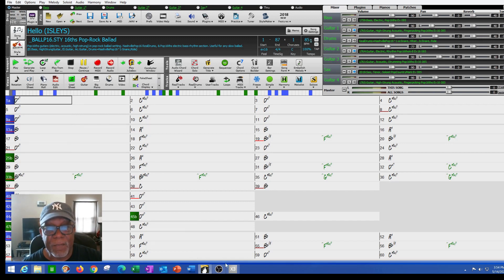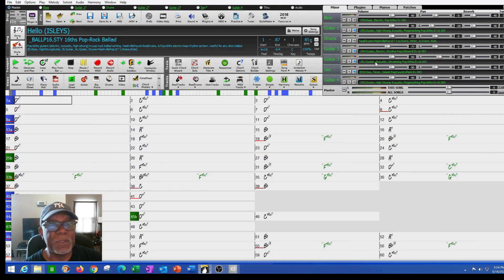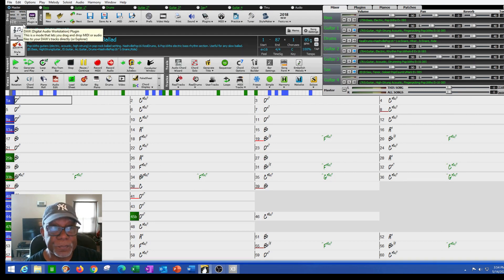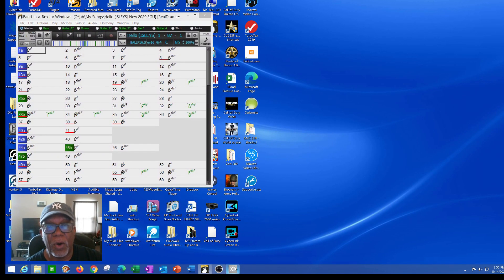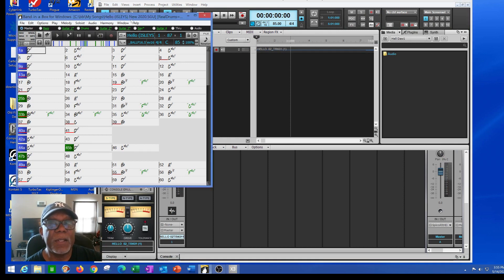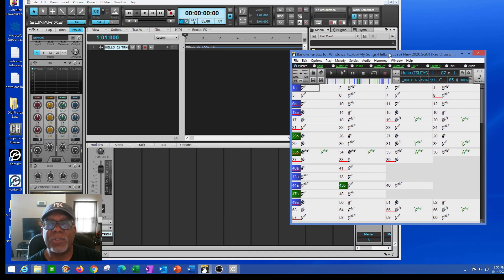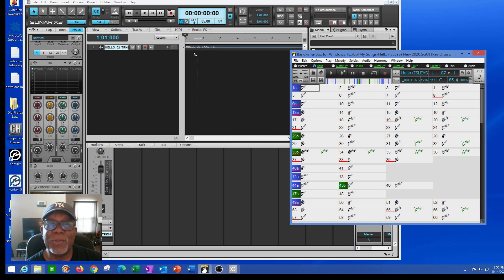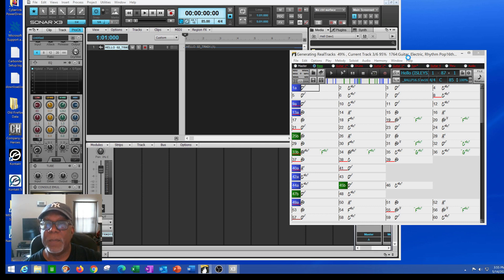I've got a blank Sonar ready to go. I'm going to go to the DAW button in Band in the Box — notice the window shrinks for DAW mode. Now my Sonar is open alongside Band in the Box. This is so simple. I'm going to take my instruments one by one. I'll take the bass and drag it over to my DAW — I'm just dragging it over — and it'll automatically start generating real tracks.